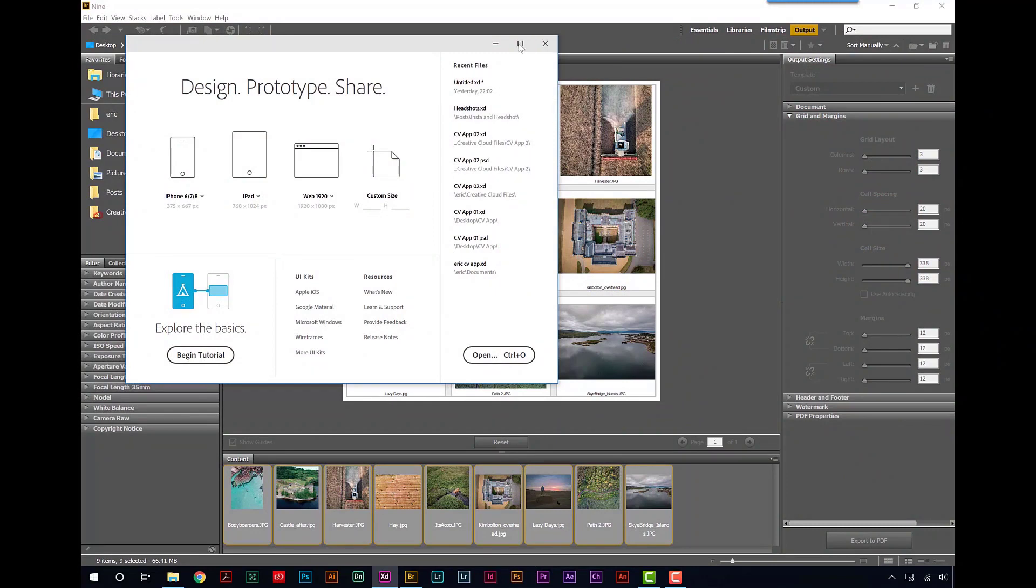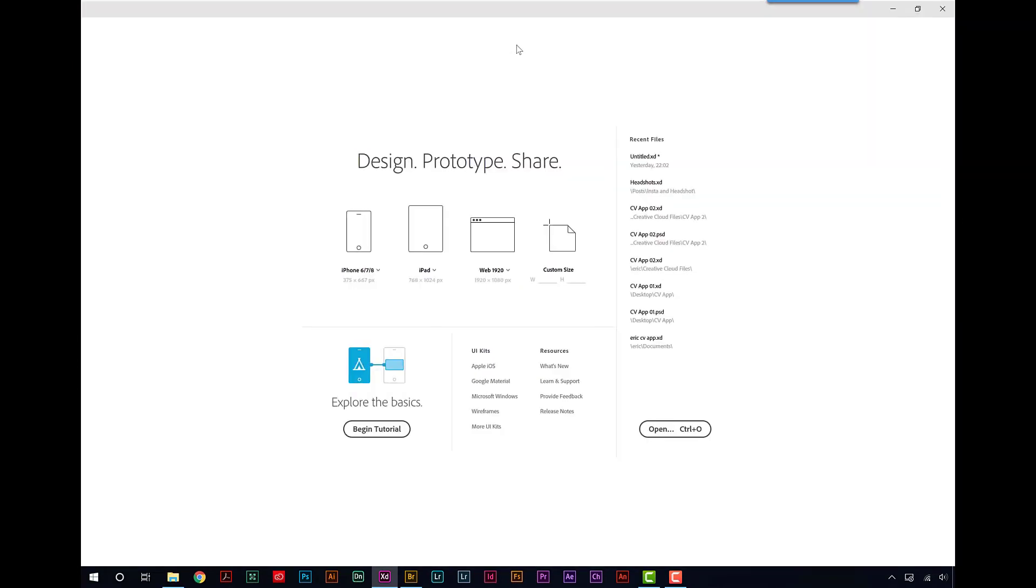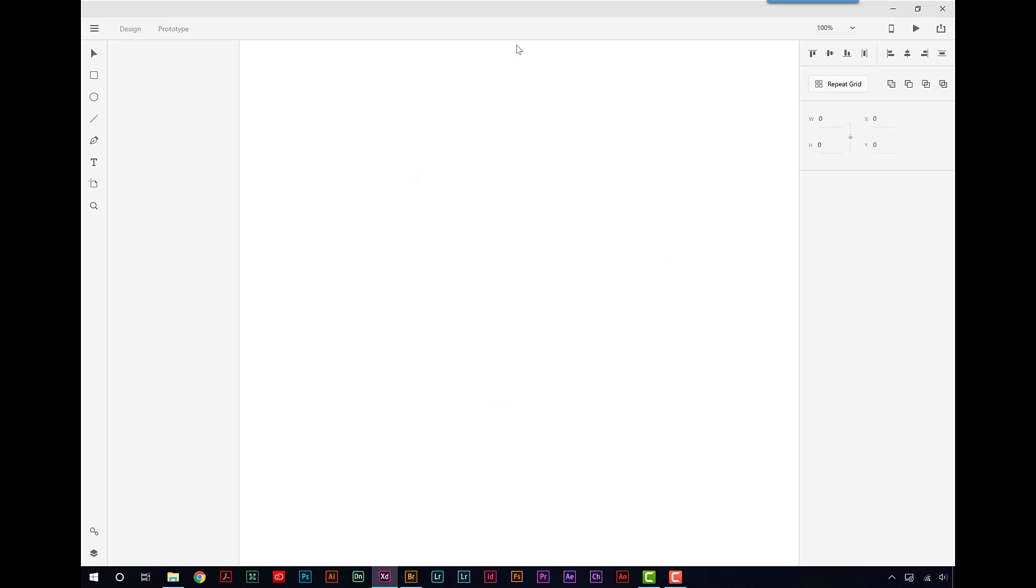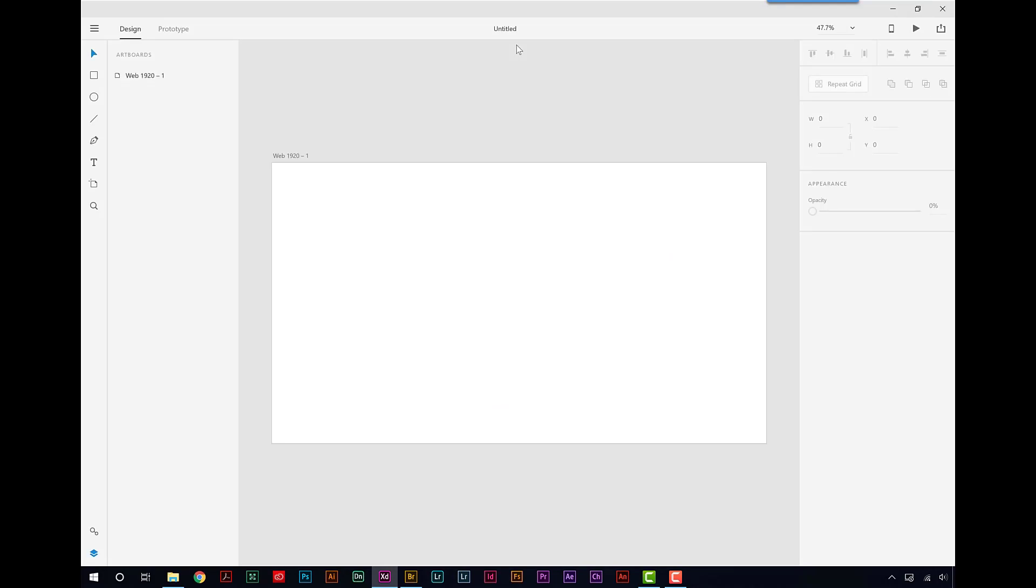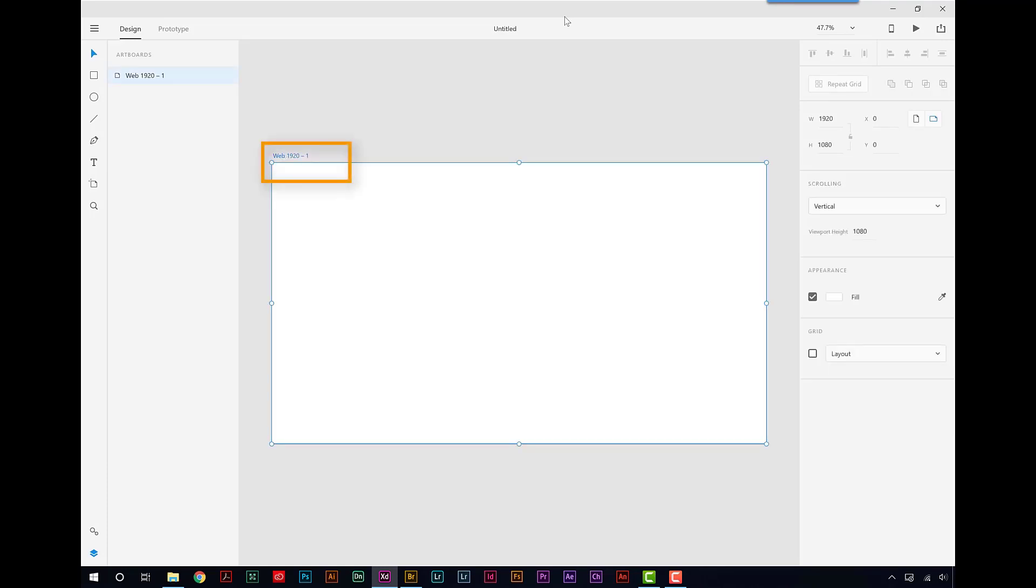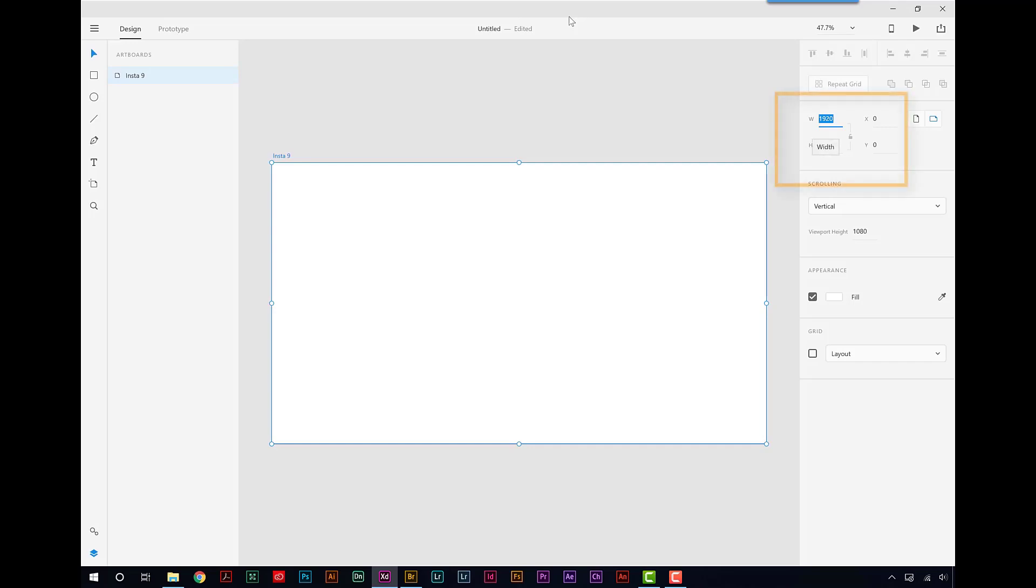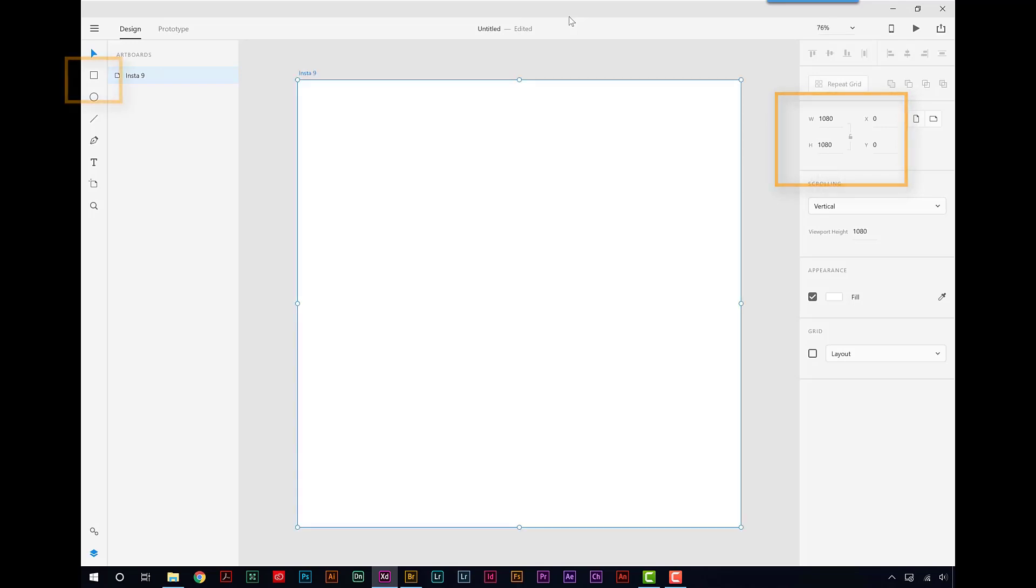Okay, I'm going to make this full screen and I'm going to choose to make a web page just because that's the easiest one to go for here. Let's go control zero just to make sure it's fitting on screen and do some housekeeping. Let's first of all rename this. I'm going to call this Insta9. And I'm going to make this 1080 by 1080. Control zero to fit it back on screen.